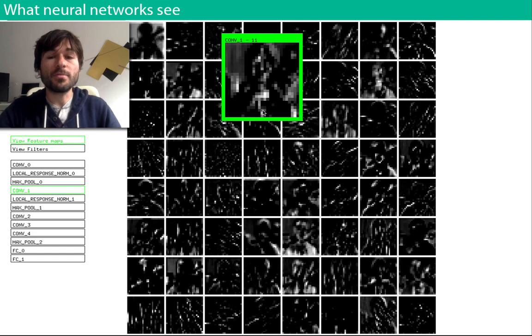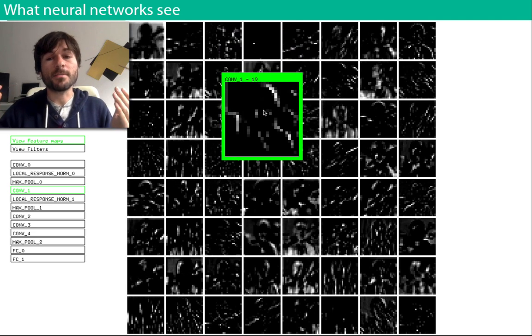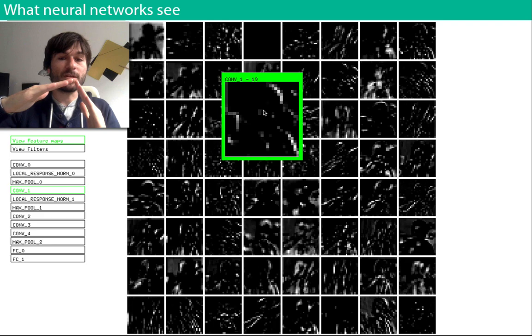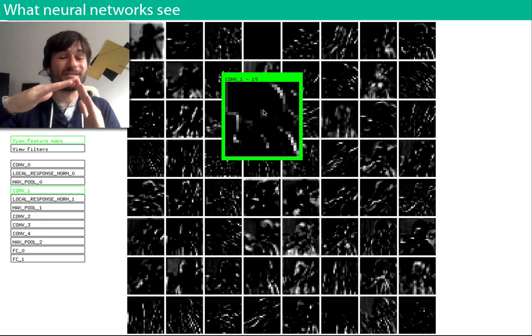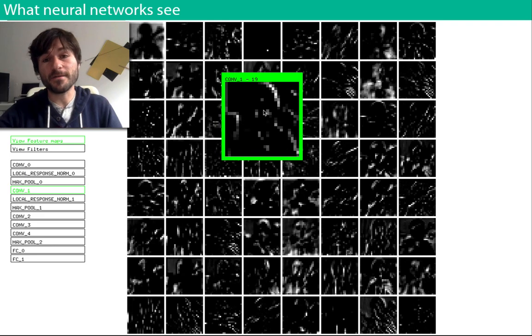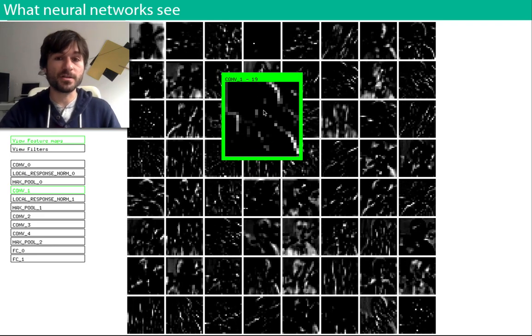For example, it might be able to combine vertical edges and horizontal edges to detect corners, which we can think of as higher level features.